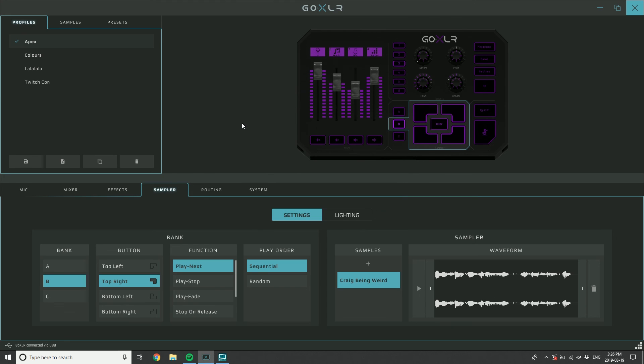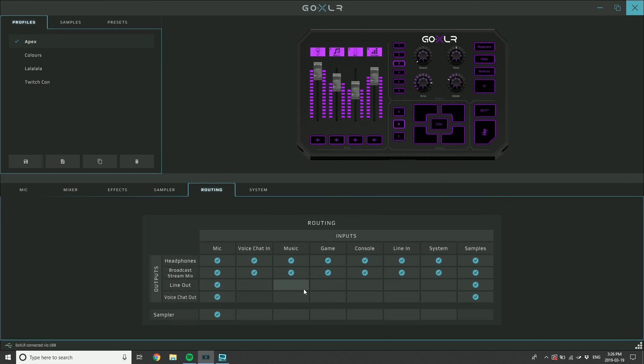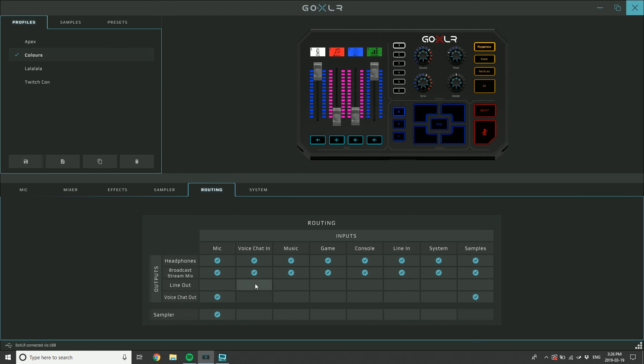So everything within the box beyond those mic settings, including the routing tab. Anything on the routing tab here changes depending on how you have it set up. You can see this, I can add a bunch of things in here, I can save this profile.